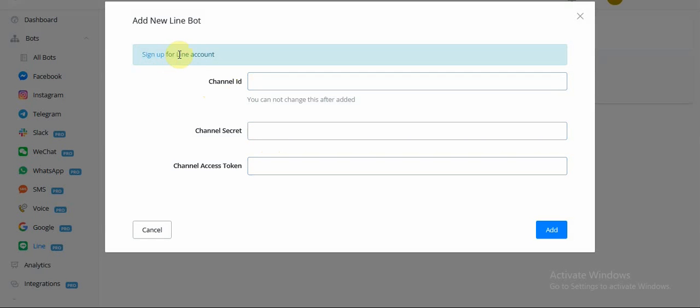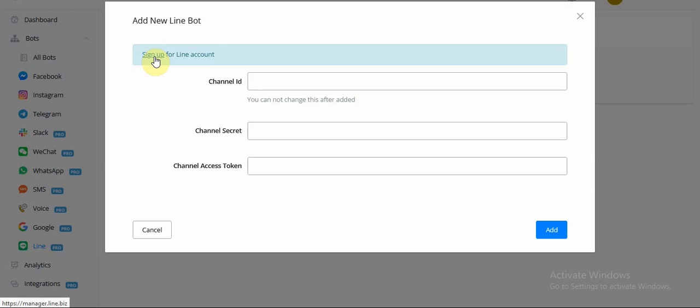Now, if you do not have a Line business account already, I recommend clicking on Sign Up, and this would directly take you over to the registration for business account for Line. Now, we already have the business account set up, so we will be using the existing account. If you guys are having difficulty signing up for a business account for Line, you can provide us your feedback, and I would create a video for you.